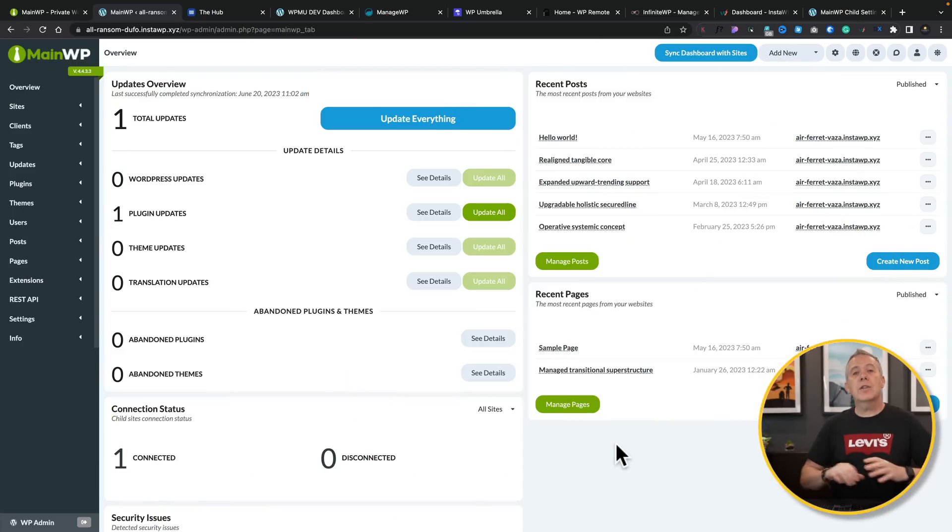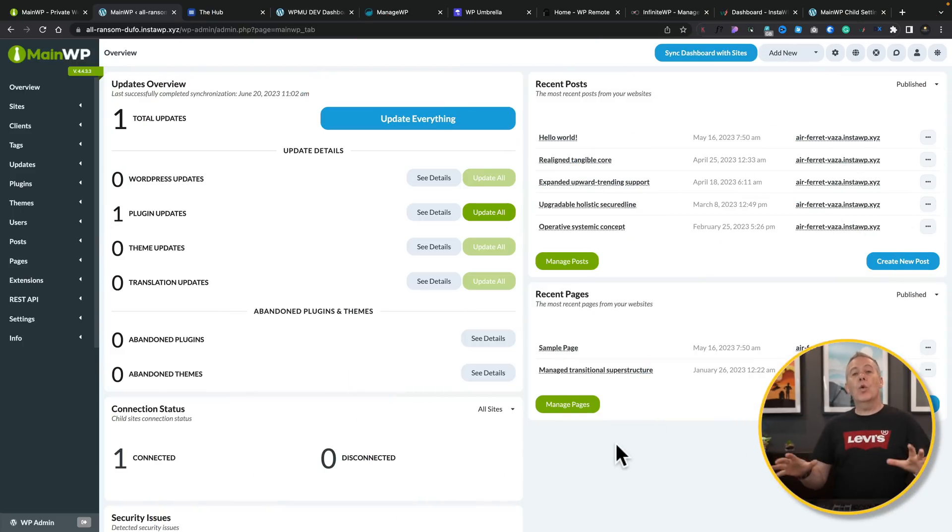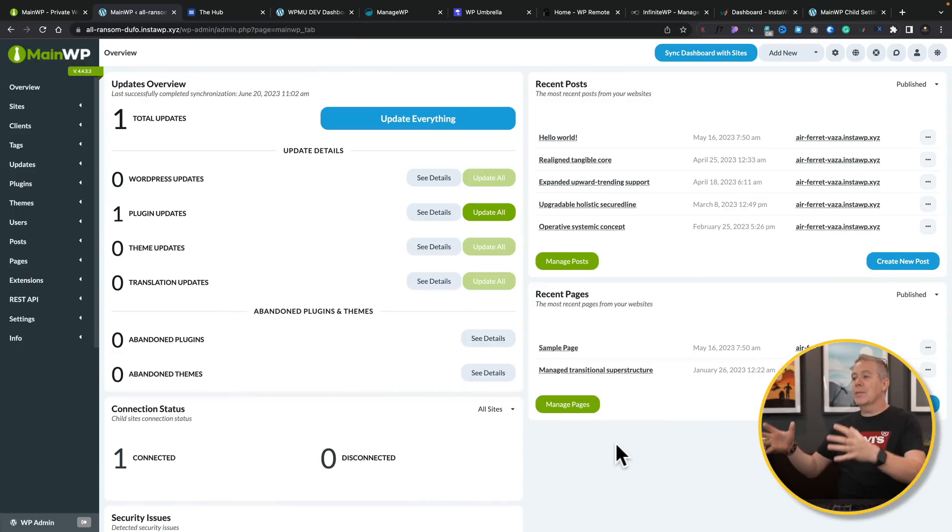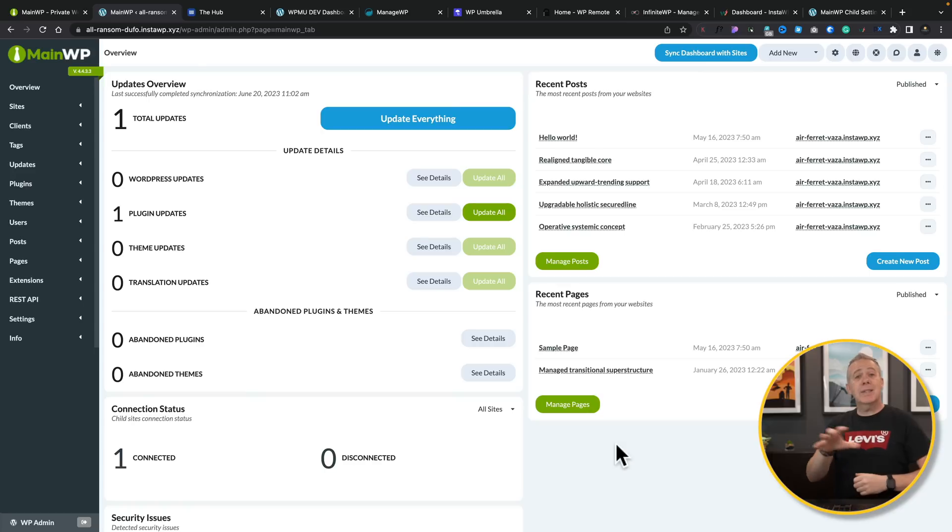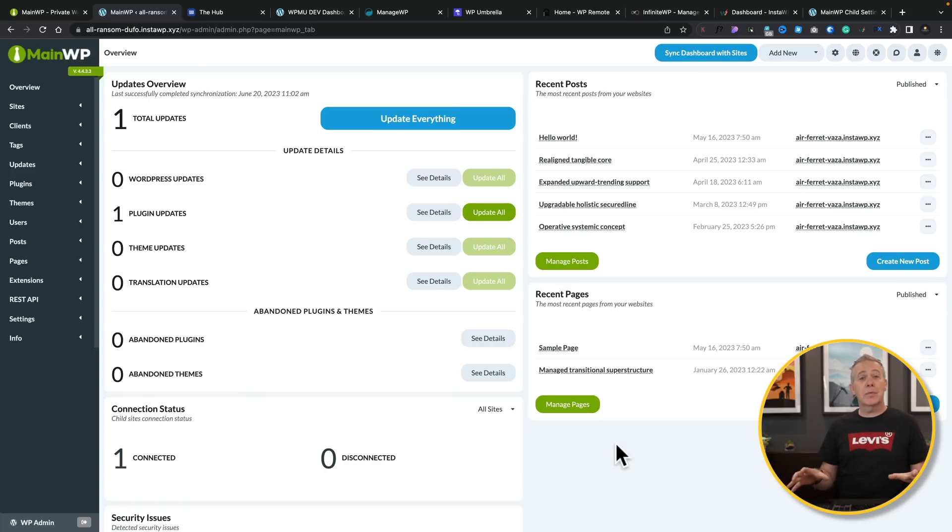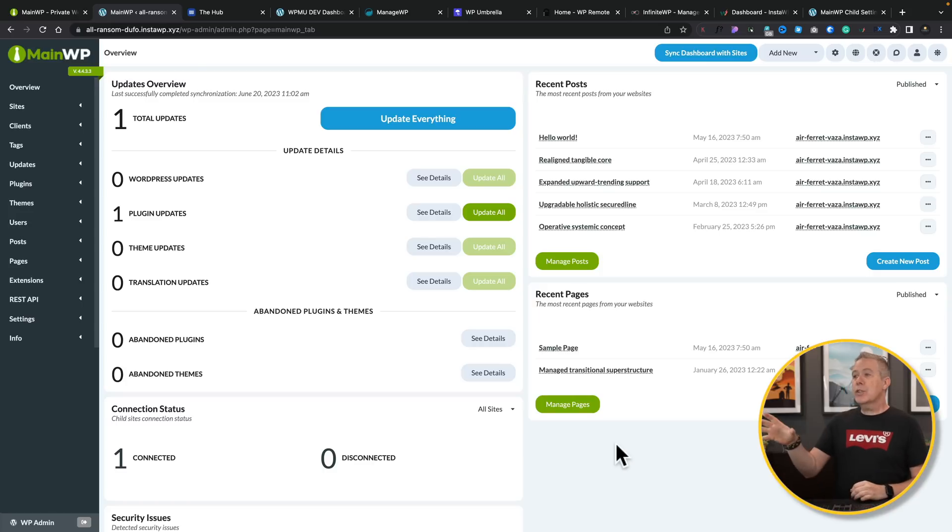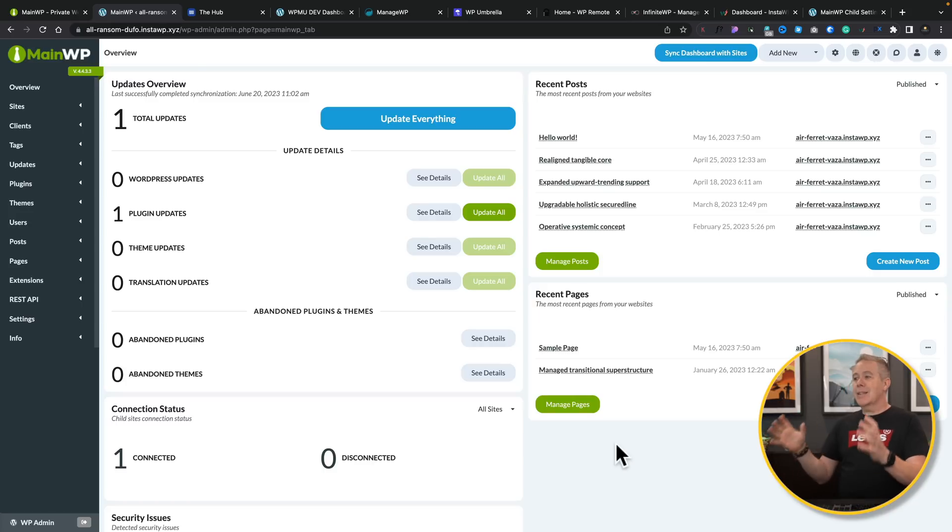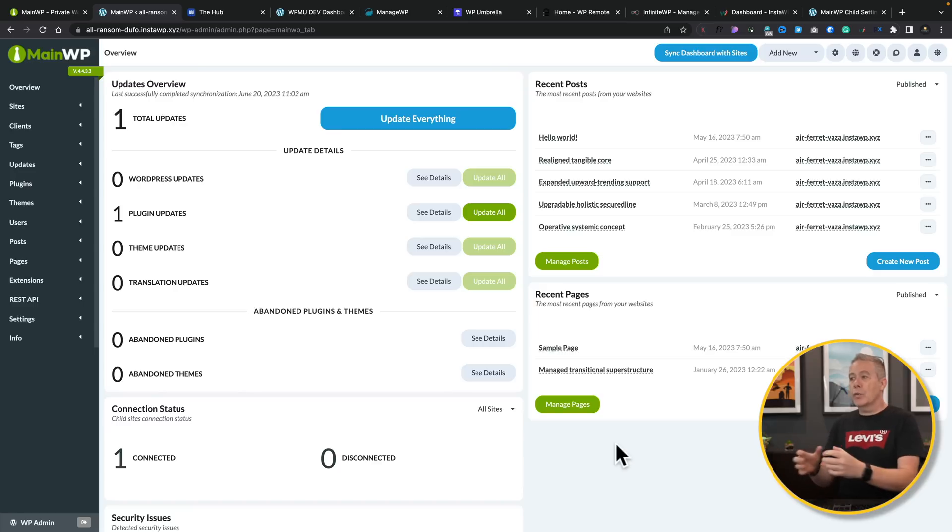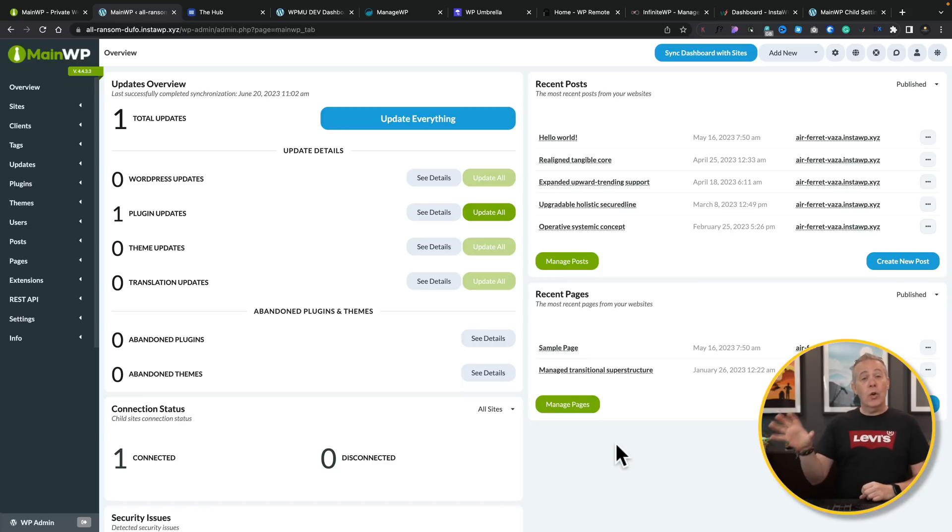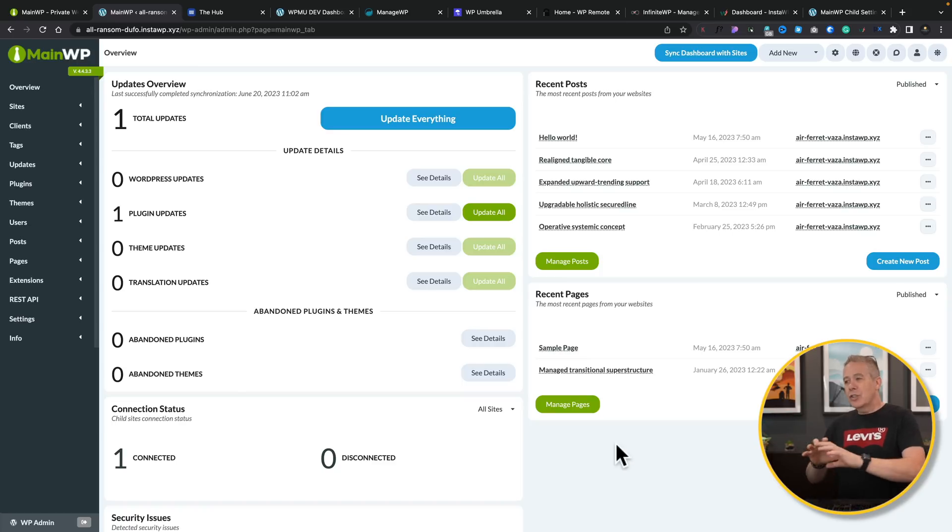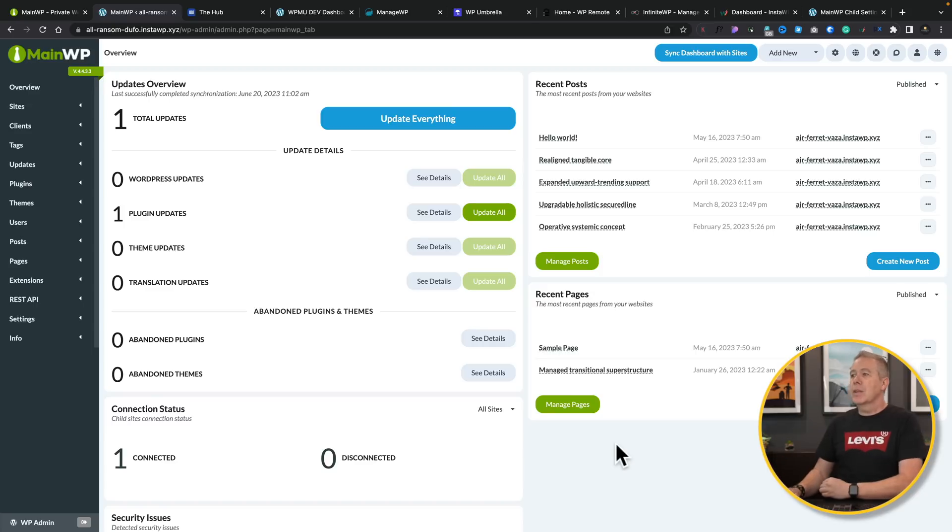So at the heart of any or all of these different tools, you're going to have this one centralized dashboard. This is MainWP, and we'll take a look at some of the others so you can see the similarities as well as some of the differences throughout this video. But you'll see when you log in, you're going to get this dashboard that gives you an overview of all the sites you have installed that you're managing.